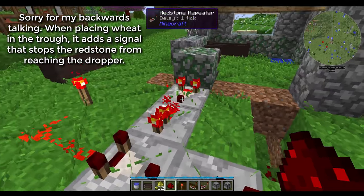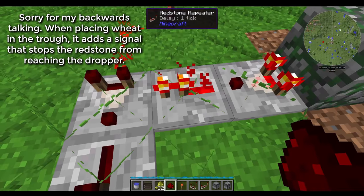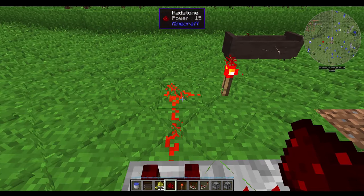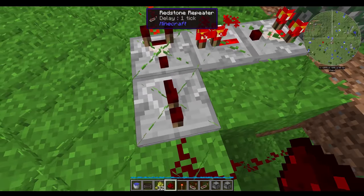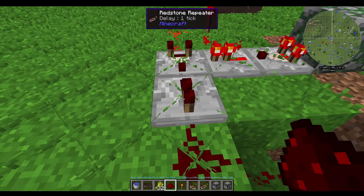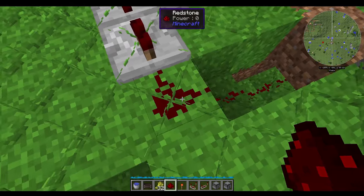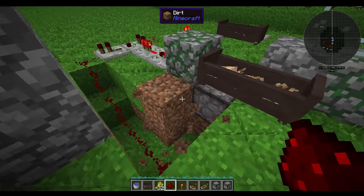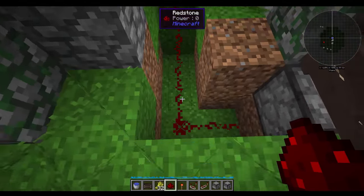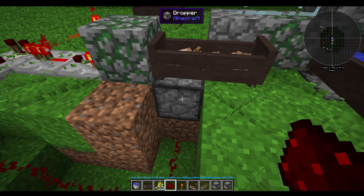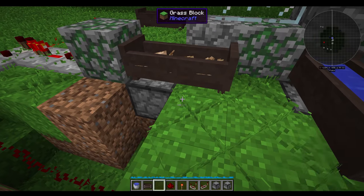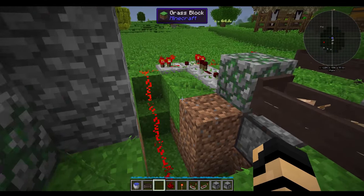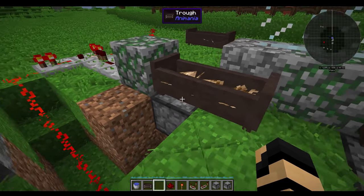So if you have a comparator feeding into a repeater, feeding into the side of a comparator, of which the back is fed by a redstone torch at least a couple blocks away, and that comparator leads into a repeater at the front, you can feed the dropper. I have redstone going down underneath, and it feeds to the block underneath the dropper. So when I remove the wheat, it automatically refills. You can actually have this automatically feeding your pets.